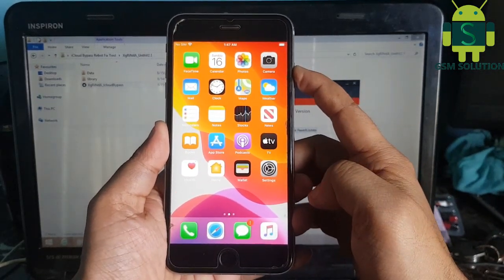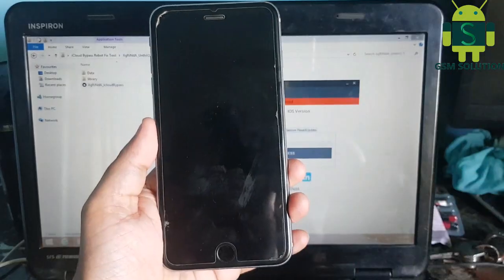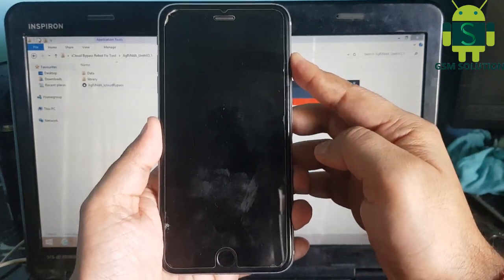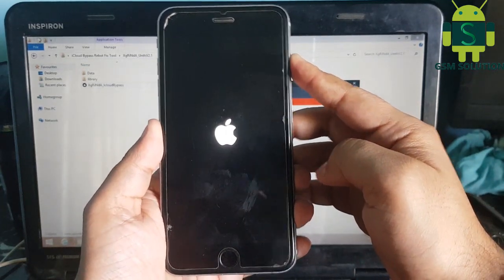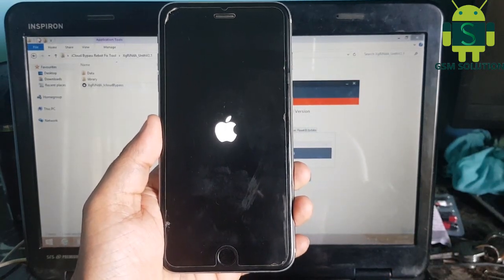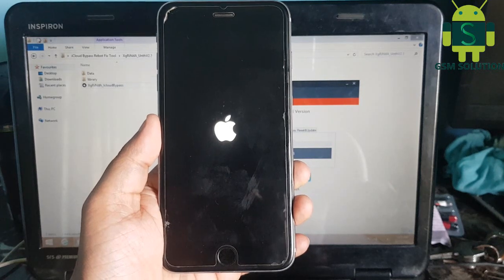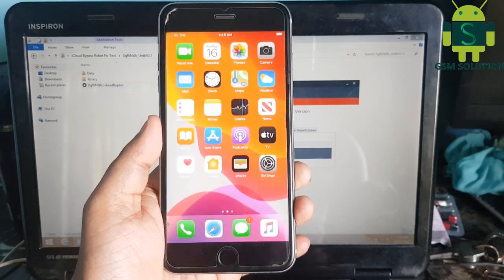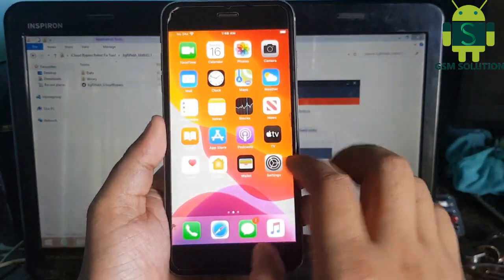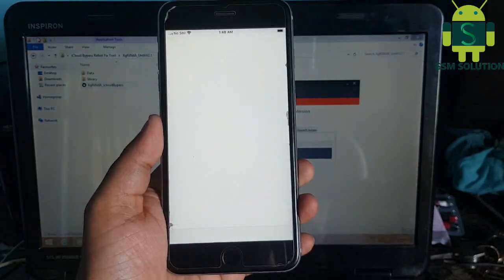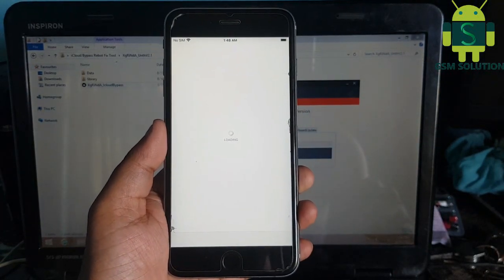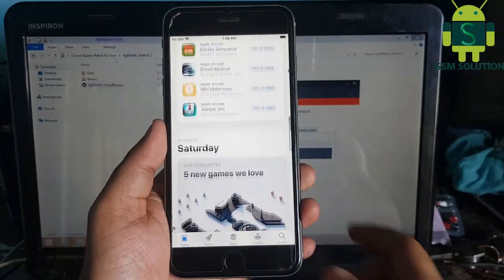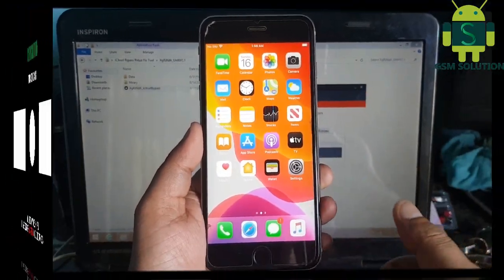Task completed, so I am restarting my device. Logo fix — iPhone 6s Plus iCloud bypass iOS 13.6.1 and after reboot Apple Logo Fix task completed.